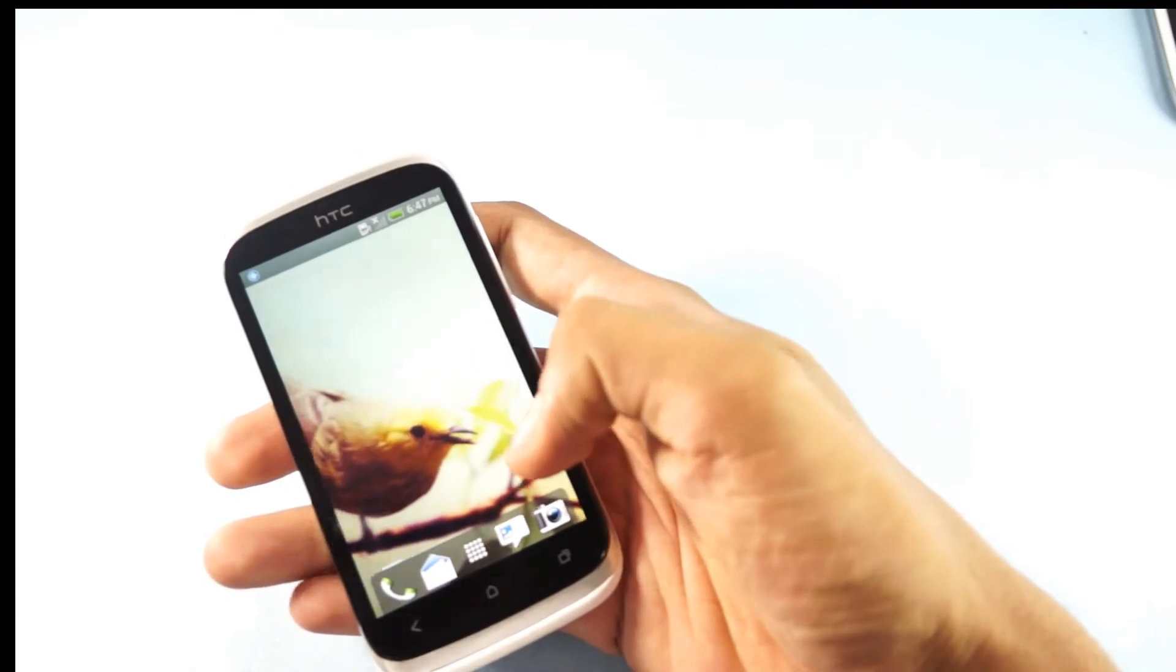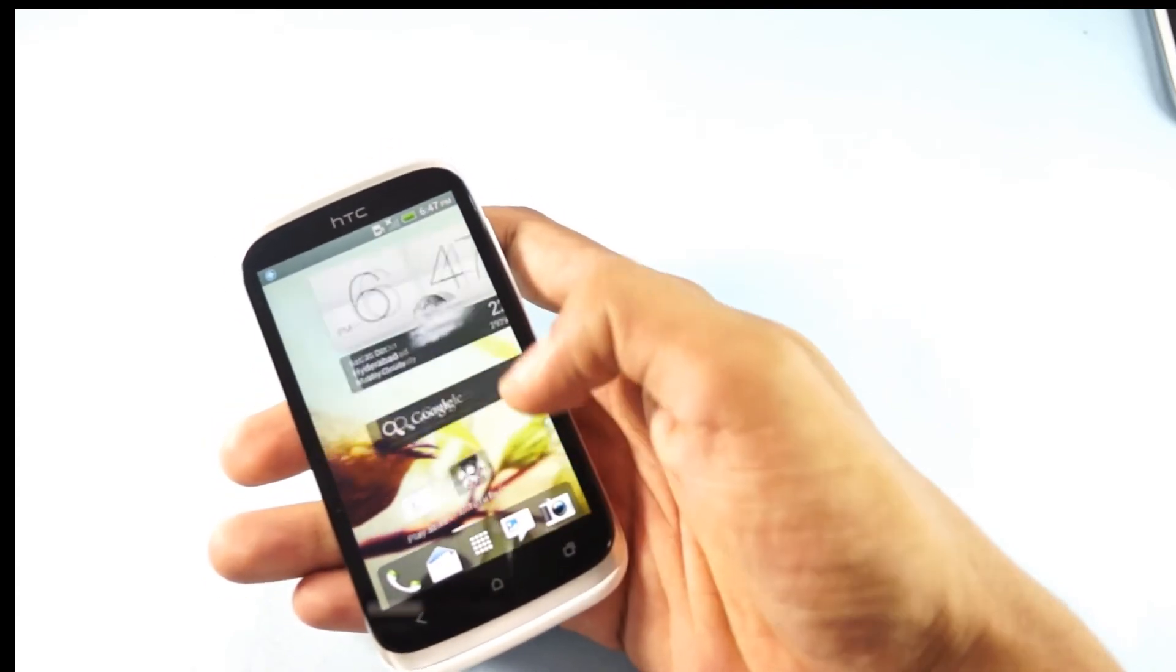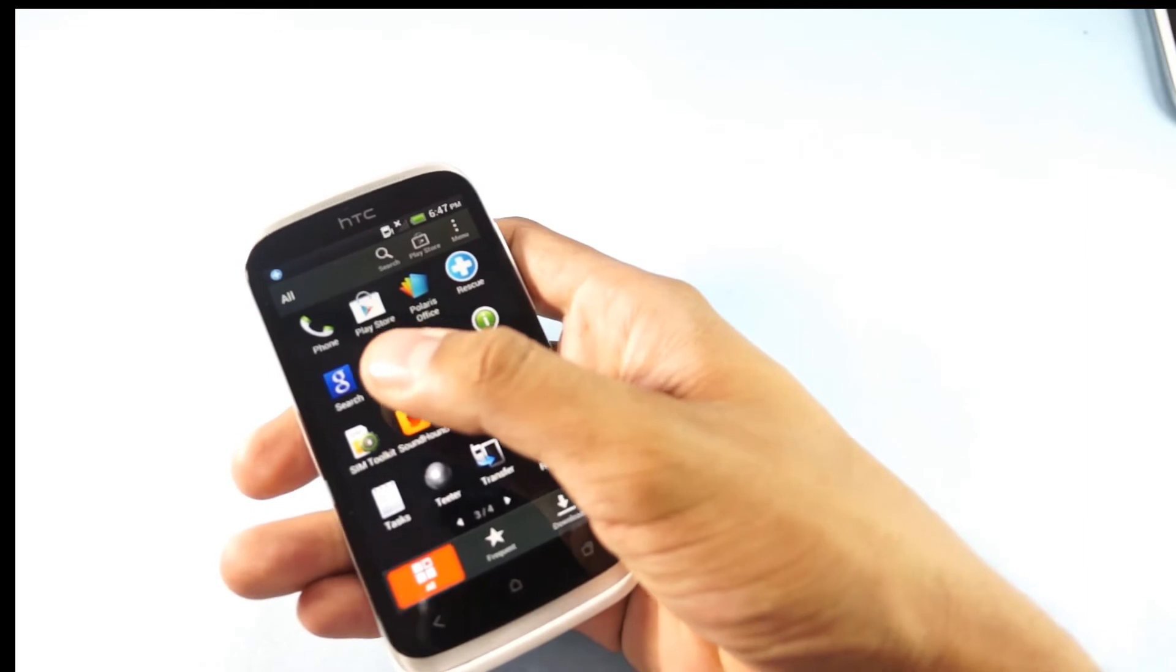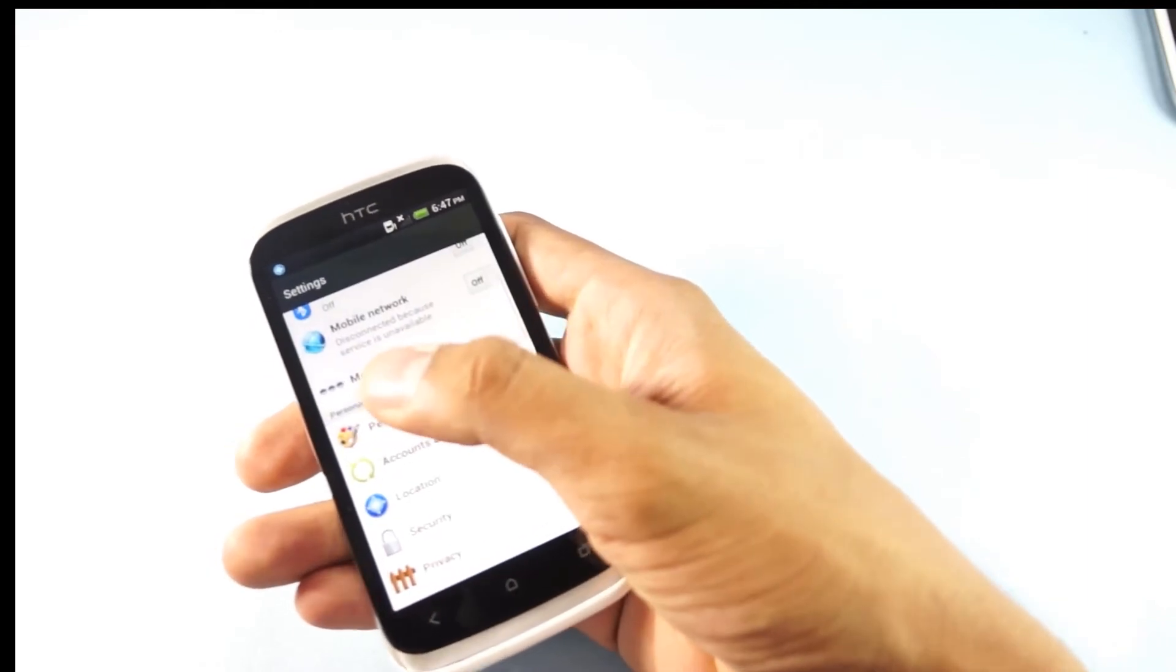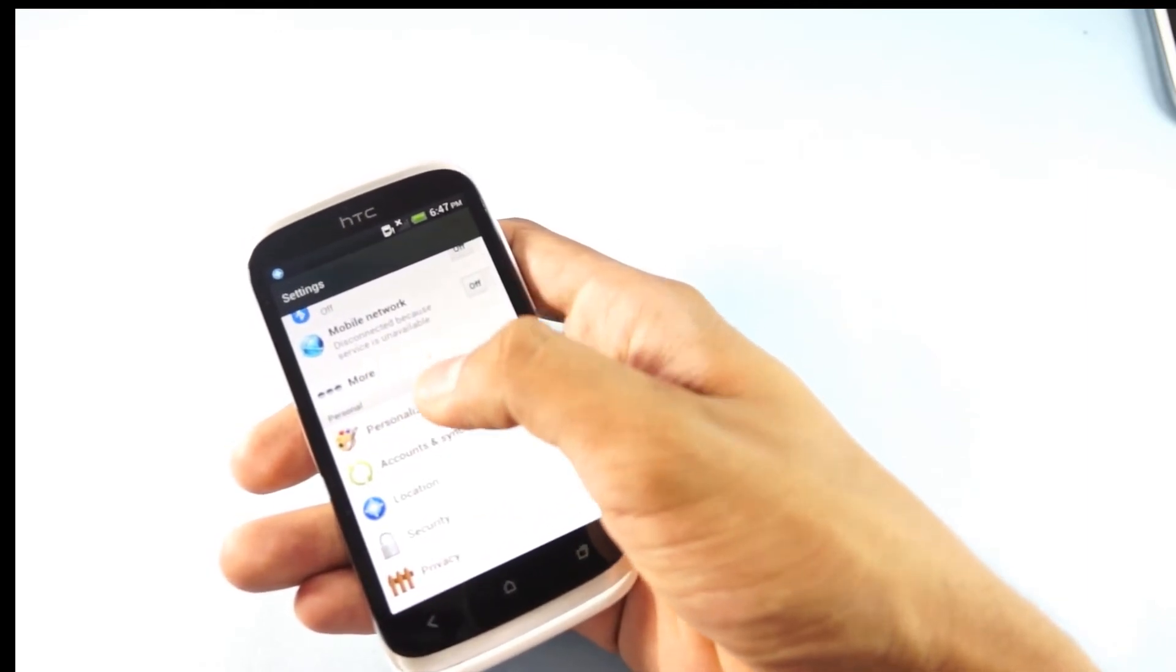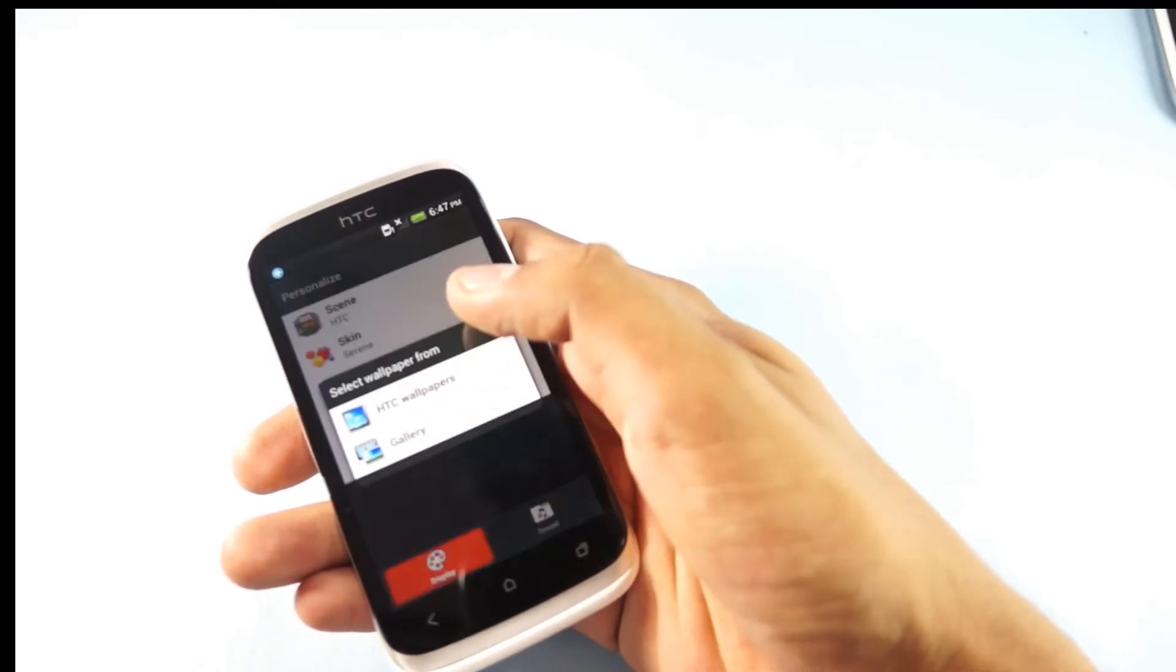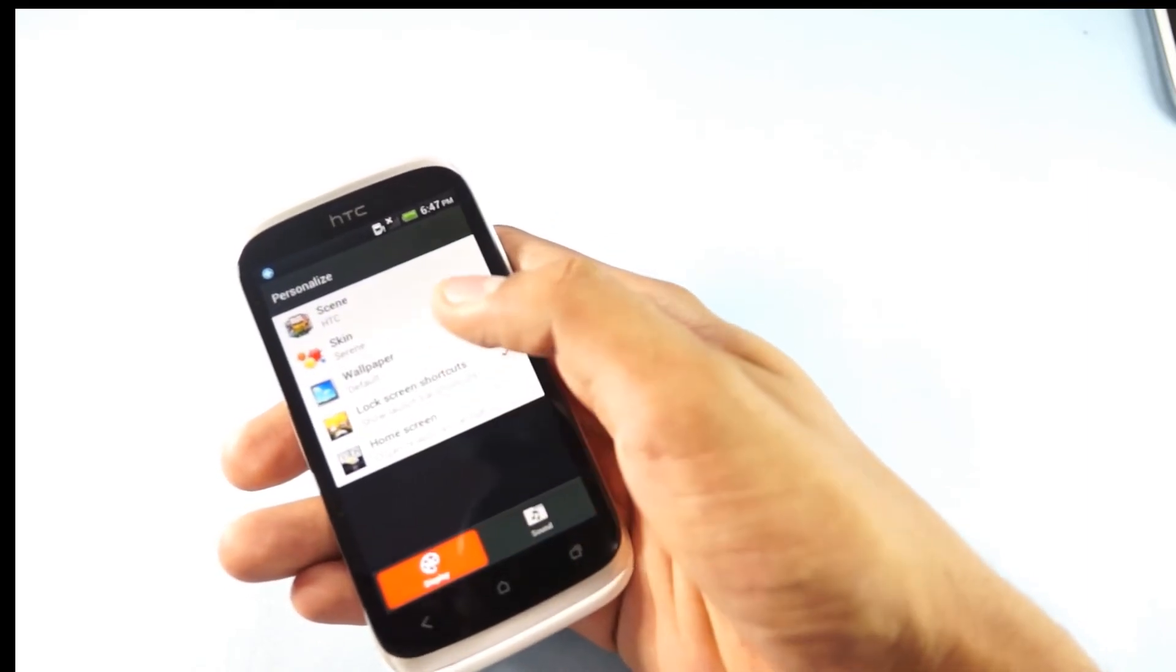So this is the new wallpaper that we have installed. To remind you again, that's the Settings, and under Personal it's the Personalized option where you can check out the wallpapers.